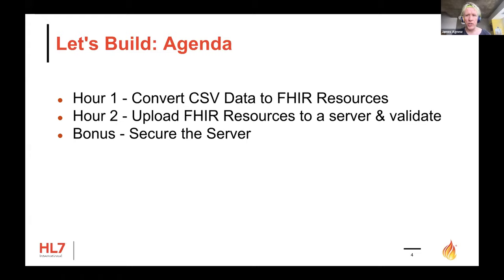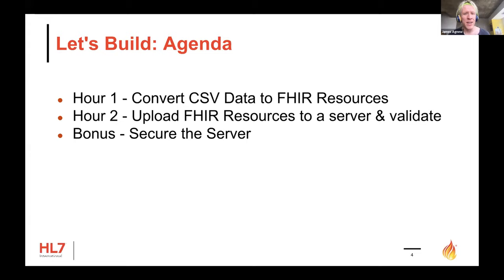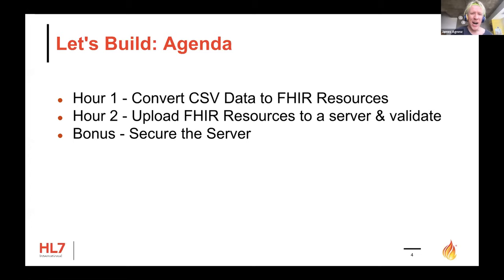The last time we did this we had three hours; this time we only have two. We've left the third hour as bonus material in the slide deck. Also, in some code snippets you'll notice references to 'day one' and 'day two' instead of 'hour one' and 'hour two' — that's because the hours were on separate days the first time we presented this. Sorry about that.